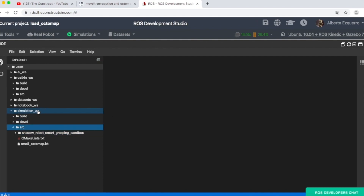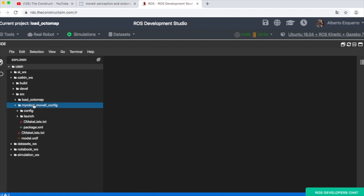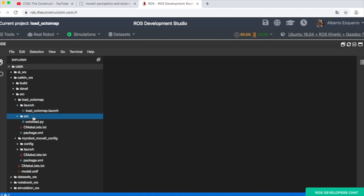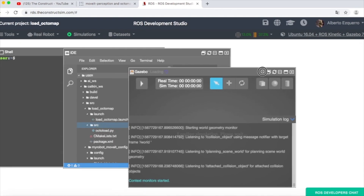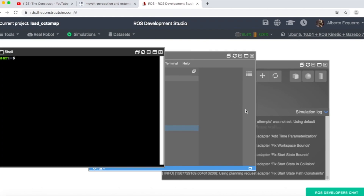Apart from the simulation workspace, here in the Catkin workspace I have two things. First, I have a MoveIt package — a basic MoveIt package that I have generated to control the arm, the manipulator. And then I have this Load Octomap package, which is the key of this video, and that we are going to check right in a moment. But first, let's do a quick test of a simple MoveIt without anything.